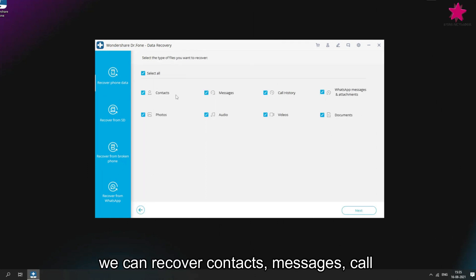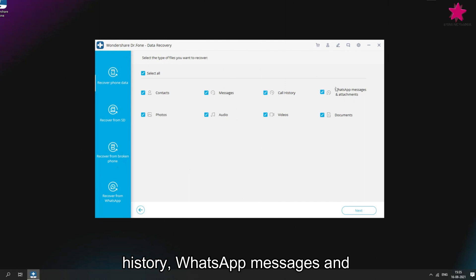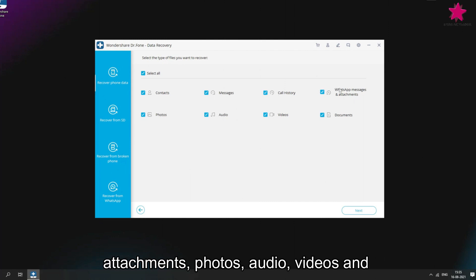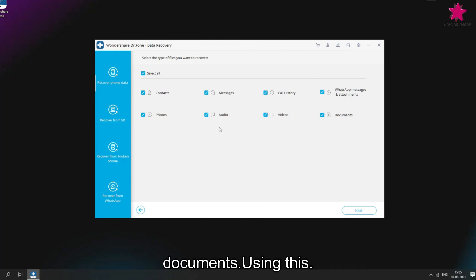we can recover contacts, messages, call history, WhatsApp messages and attachments, photos, audio videos and documents.